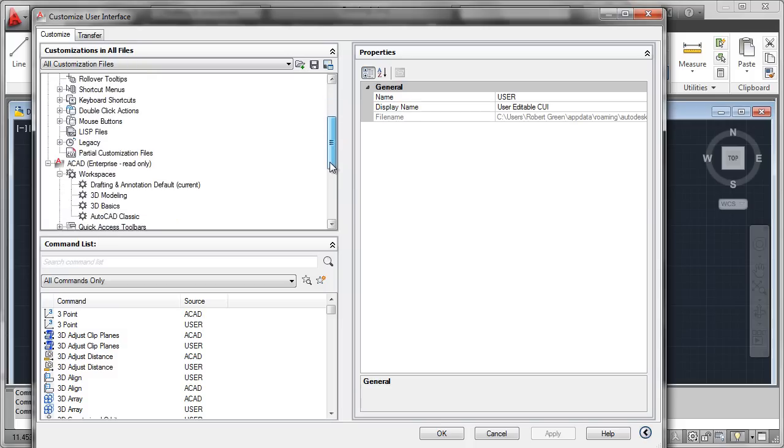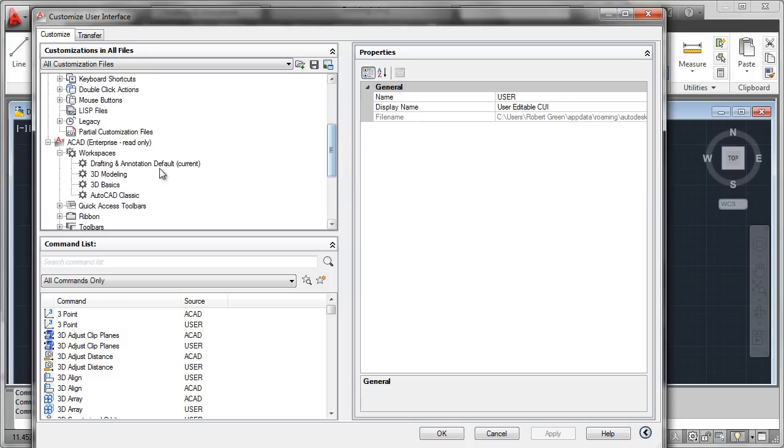Down here, we'll actually see the Enterprise file itself. Notice how that is marked as read-only, and that is not just because it is in a network folder, that is because the Enterprise file, by being designated so, is read-only, cannot be modified.